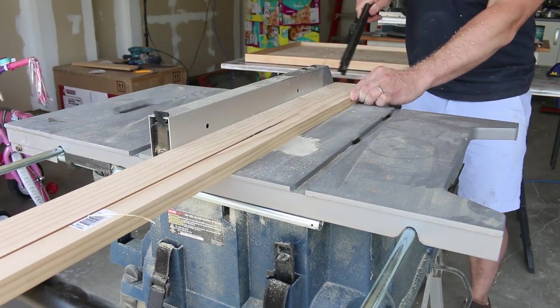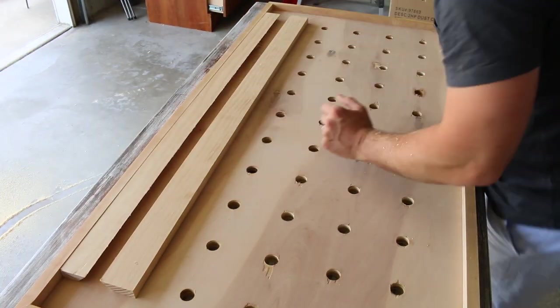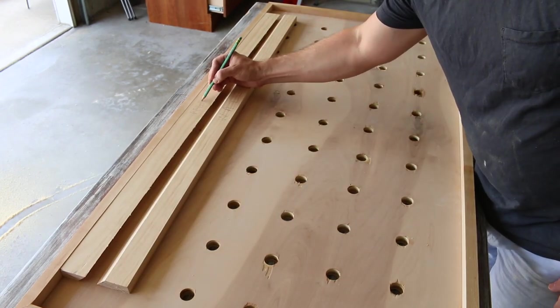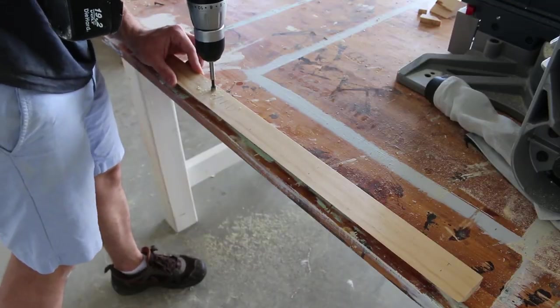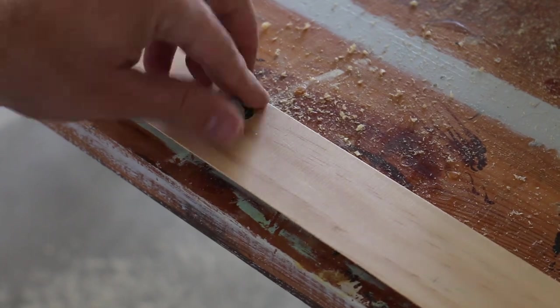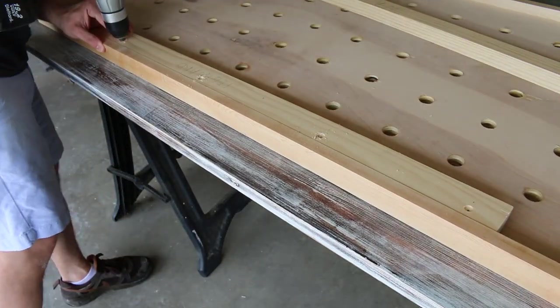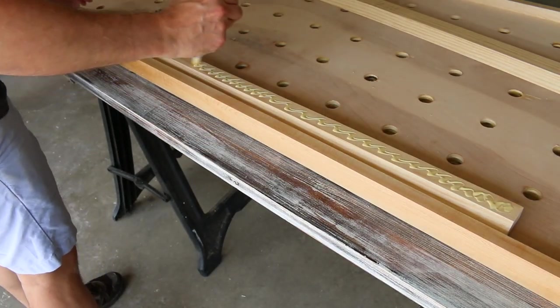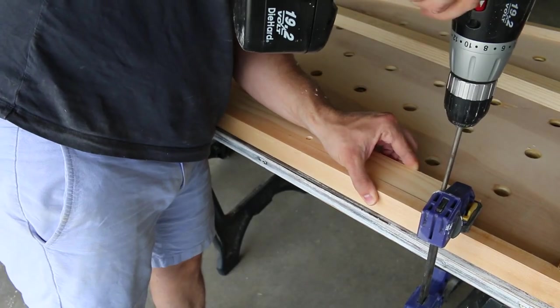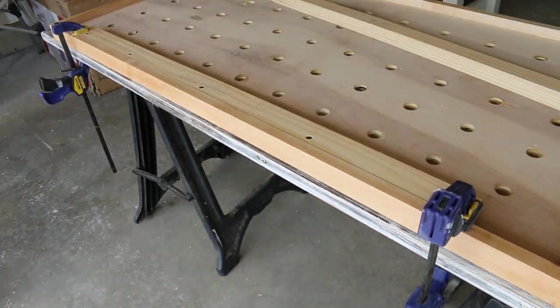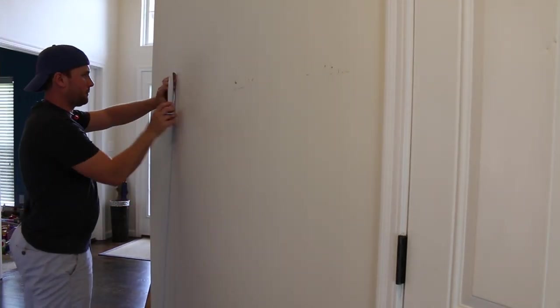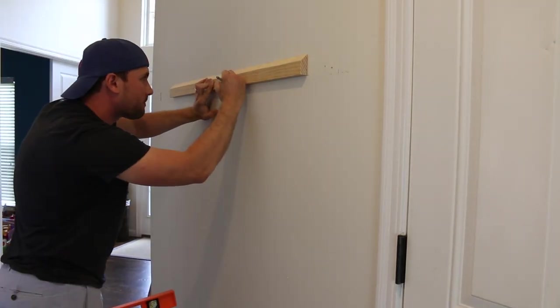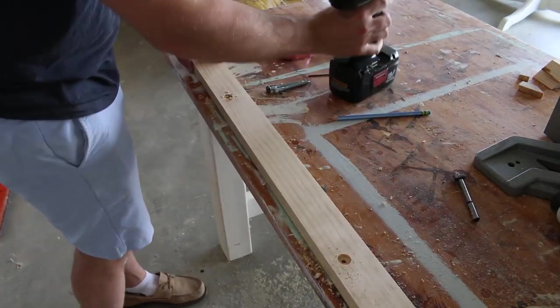One side will be attached to the pegboard and the other side will be attached to the wall. I'm countersinking and pre-drilling the holes and then I'll be attaching the cleat to the pegboard using one inch wood screws. I'm marking out the studs on my wall and finding the height in which I want to hang this. The most important thing to keep in mind is that you want the cleat to be level and you want the cleat to fall in at least two studs for safety.